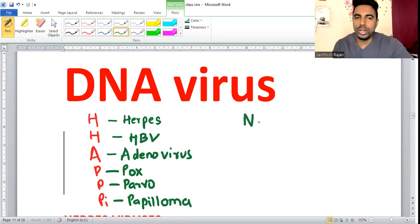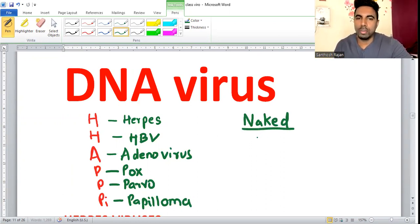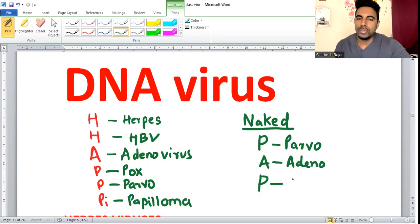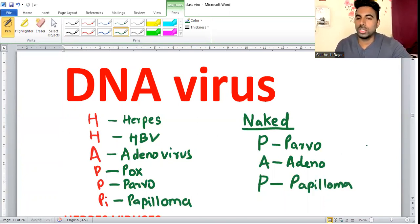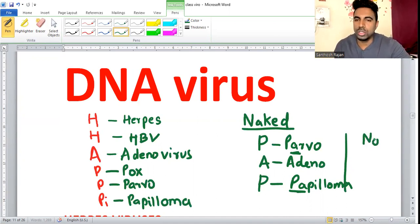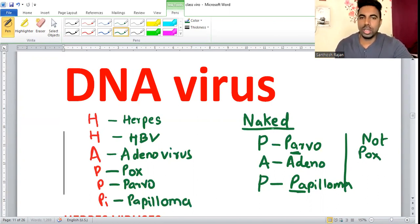In DNA viruses there are naked and enveloped types. The shortcut for the naked DNA virus is PAP — like a pap smear. PAP stands for Parvo, Adenovirus, and Papilloma. Pox is not a naked virus — it's an exception, so pox does not come in PAP.